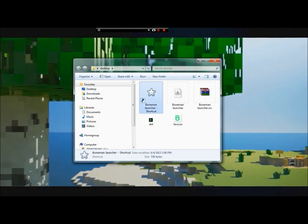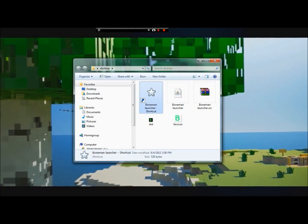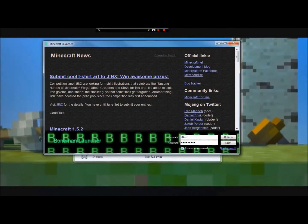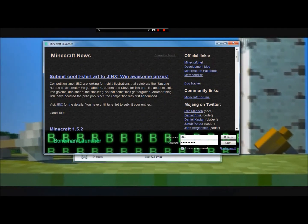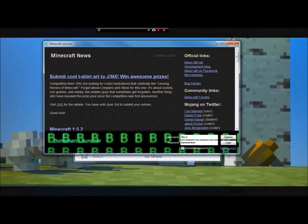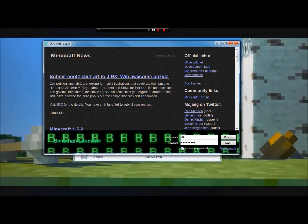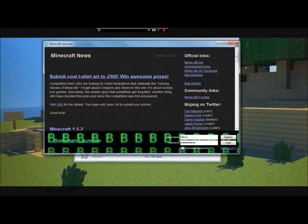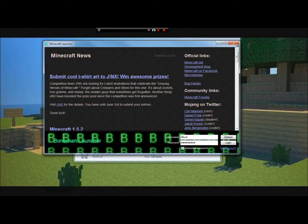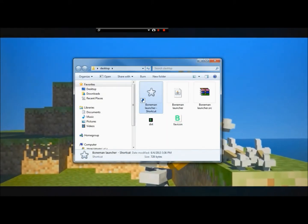And then you just point these out real quick. This right here is your dirt files. These right here are the dirt files, and right there's your favicon.